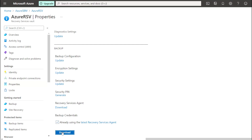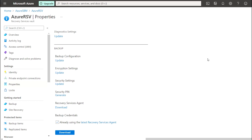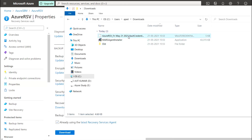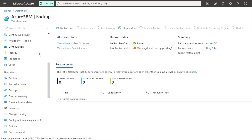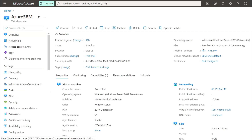Click and download that. Now go to the folder and check — as you can see here, the vault credential and agent have been downloaded. Now you need to log into that VM, so I am going to log in.